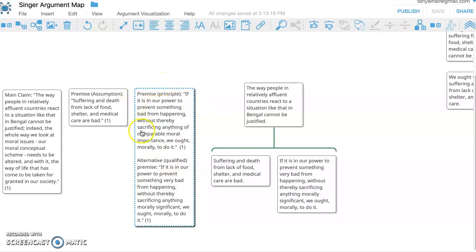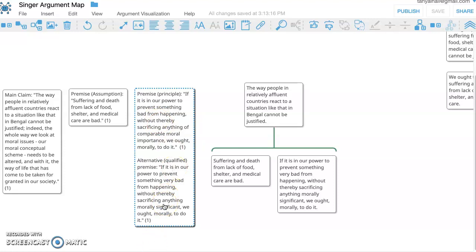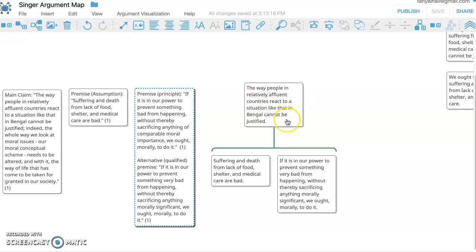But Singer actually, towards the end of the paper, if you recall because you've read it, focuses on this one and thinks there is no reason to qualify it other than this one is just easier to argue for. But so you can choose it. I'm just going to choose this one.